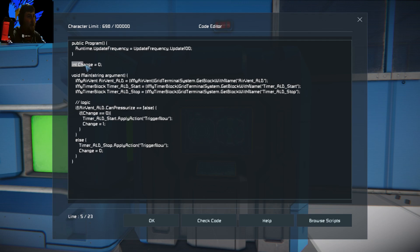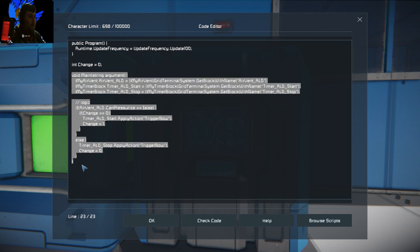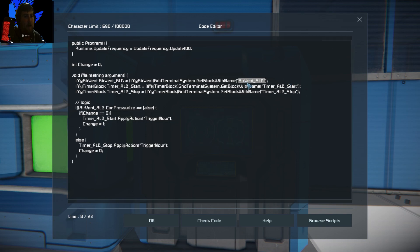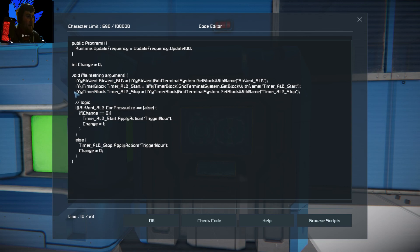Then you have an integer variable called change, set to zero — I'll explain what that does in a second. This is your main loop — everything the program is going to do goes down this bit here. We come to the interfaces, which is where you set your variables and look for the various blocks in the game. First, you want to get your air vent — assigned to the variable air_vent_ald. Then you look for your timer blocks: timer_ald_start and timer_ald_stop, assigning them to their variable names. These interfaces will be in the description below, or you can visit tutorial zero which covers where to find the interfaces.